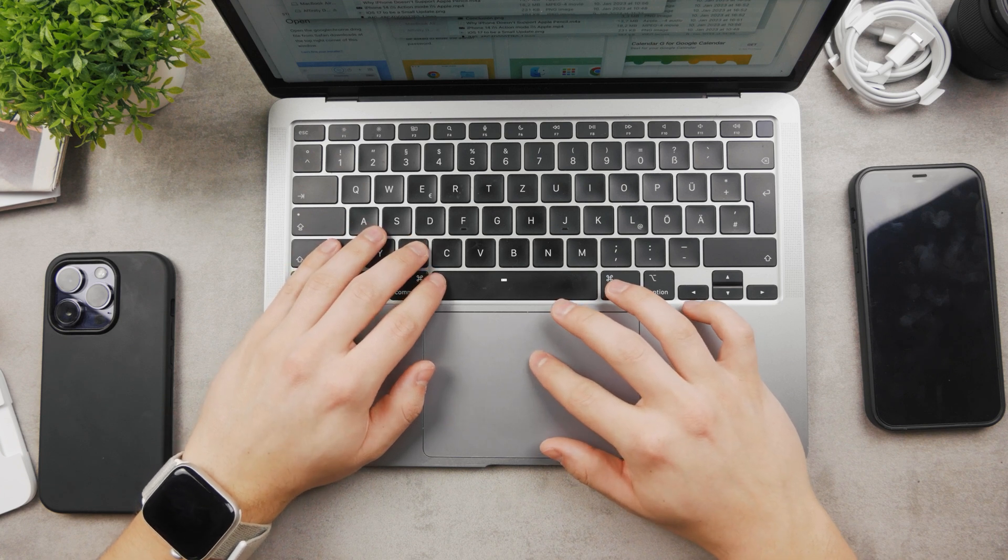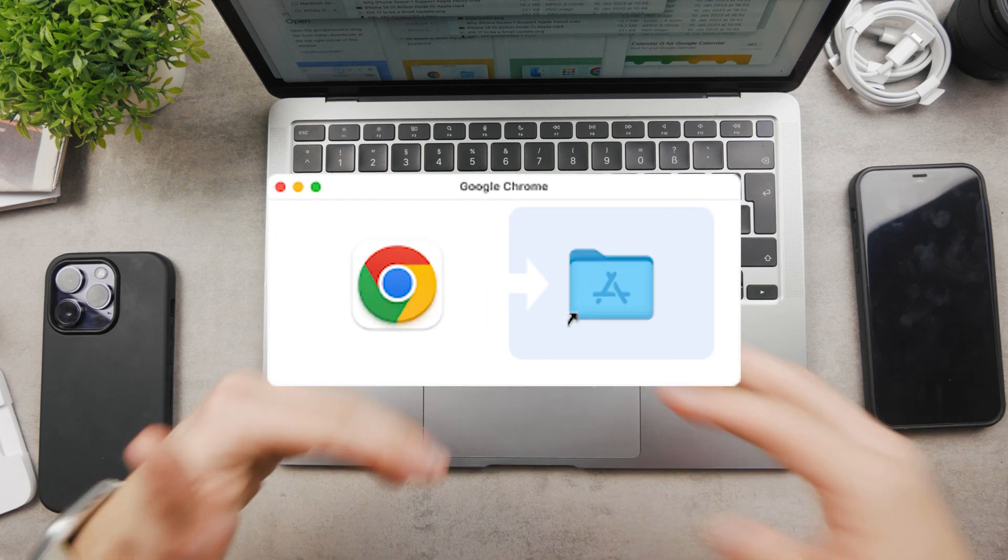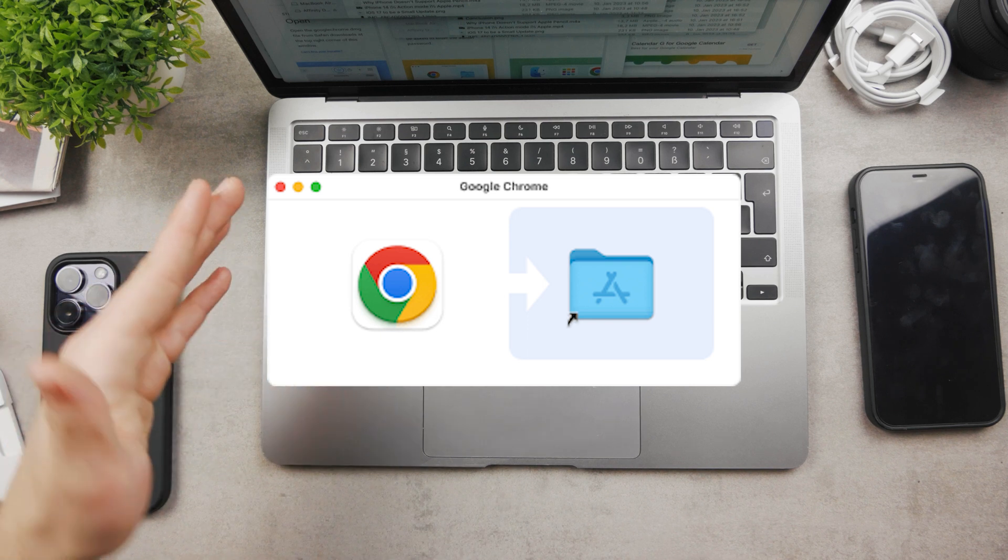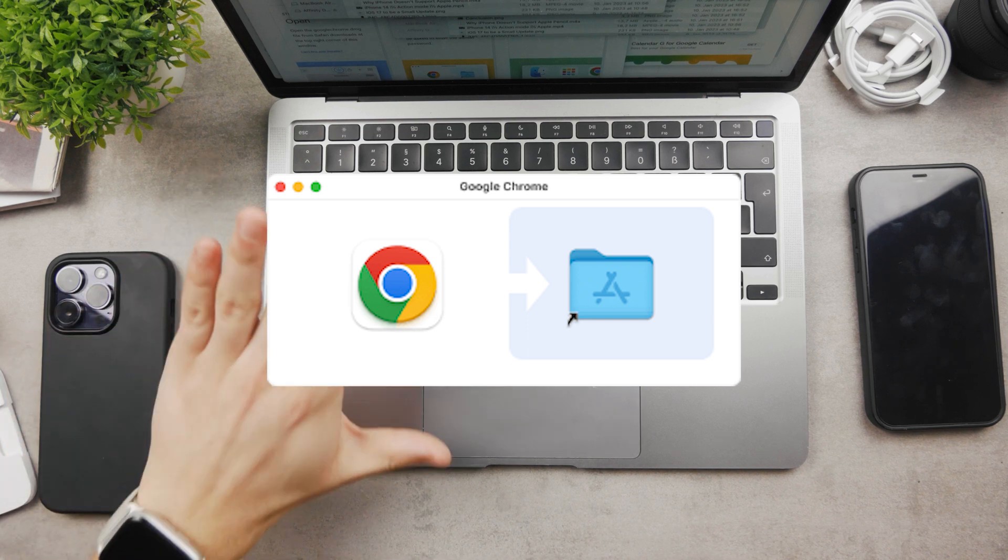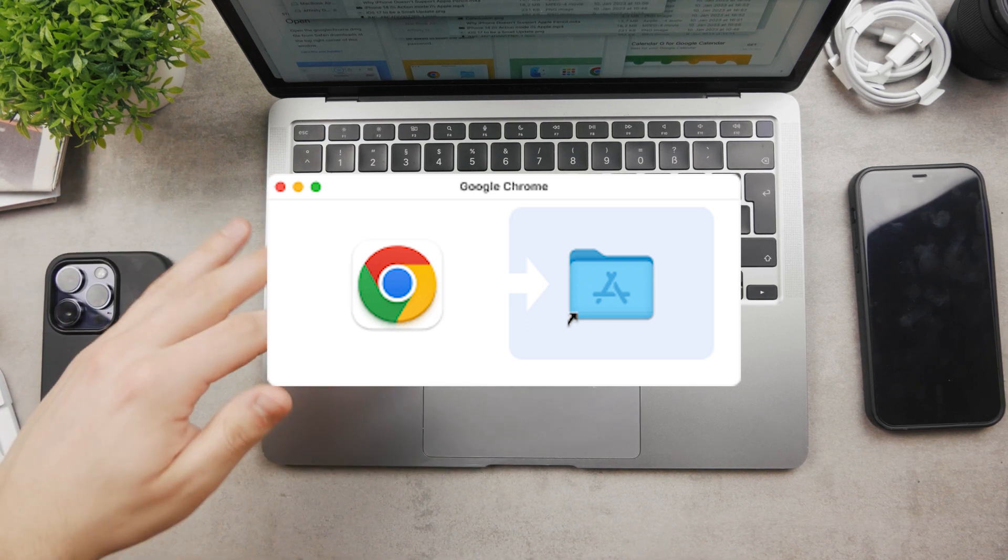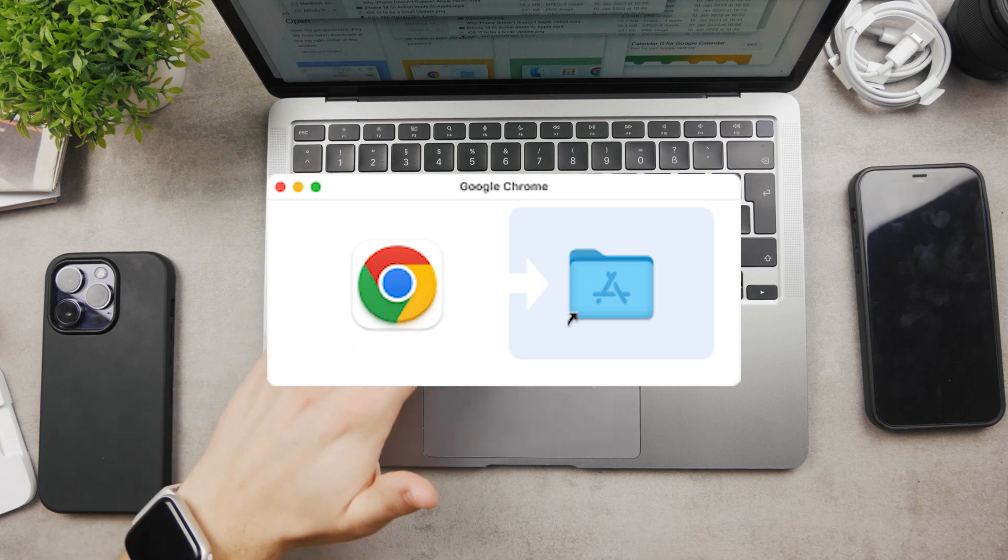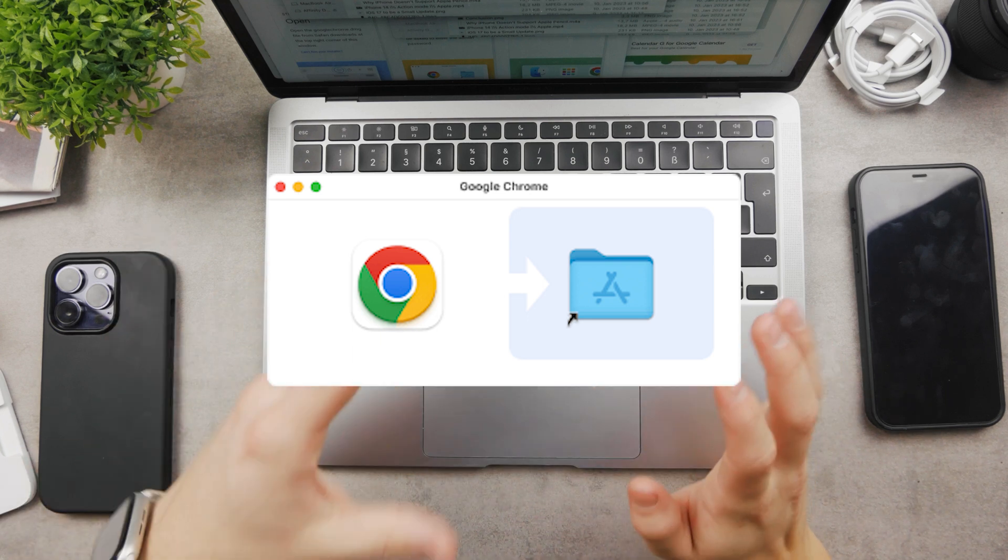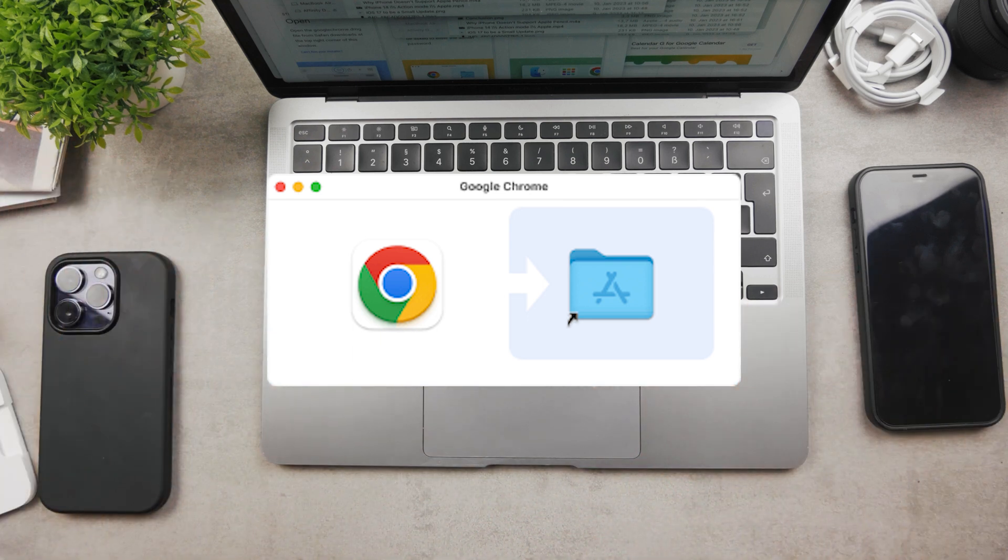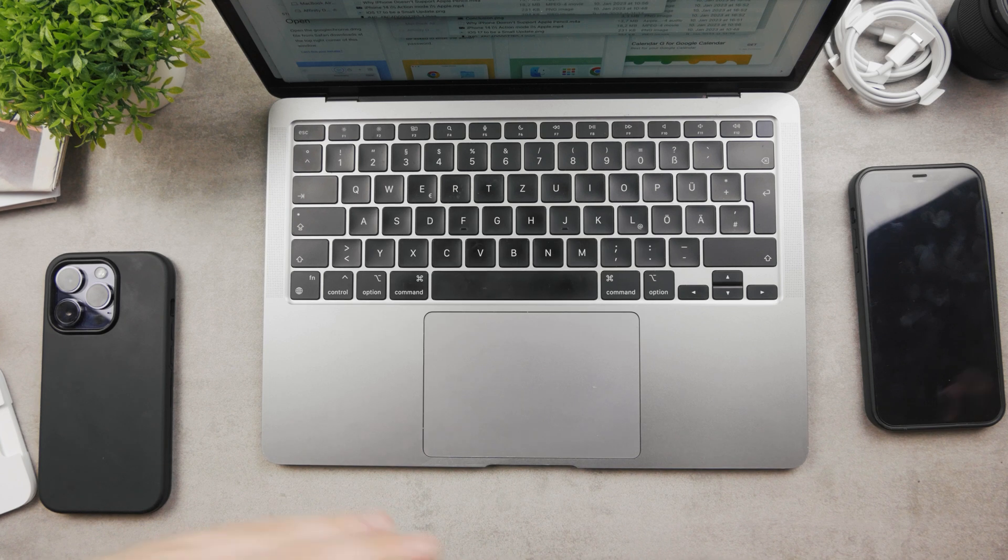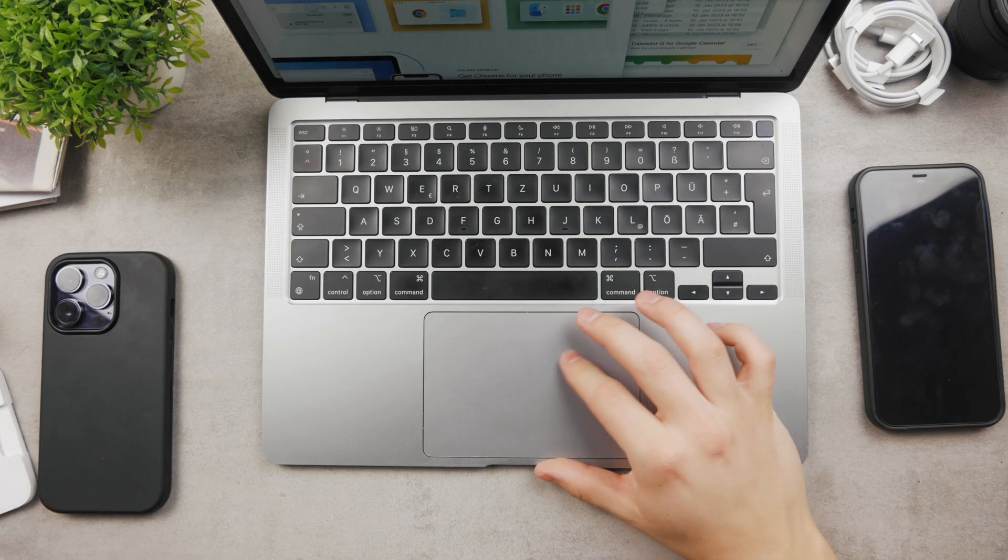Google Chrome.dmg—you double tap on it. You pretty much just follow the instructions. You just grab the Google Chrome and move it to the Applications folder. This may change in the future, so perhaps you may need to accept some sort of terms and conditions and stuff.